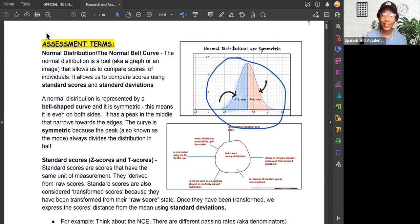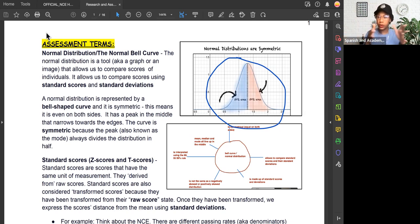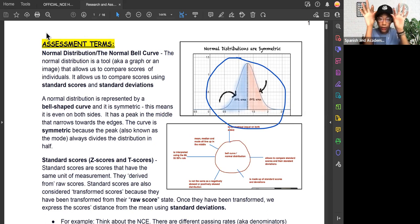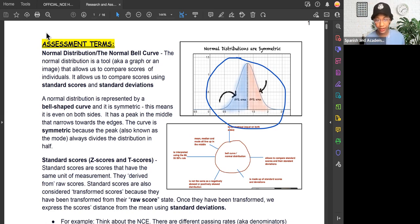The normal distribution or the normal bell curve is represented by a bell-shaped curve and it's symmetric. Symmetric means it's equal on both sides — if we were to cut that curve in half, it would be 50% on one side and 50% on the other. The whole bell curve itself equals 100%. It has a peak in the middle that narrows towards the edges. The mode always drives where the peak of the curve is because it's the most frequently occurring number. The curve is symmetric because the mean, median, and mode — also known as the measures of central tendency — all line up there in the middle.